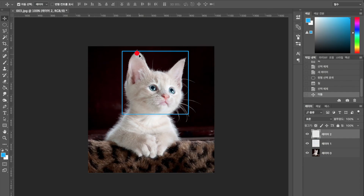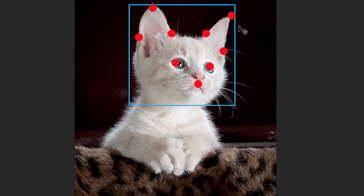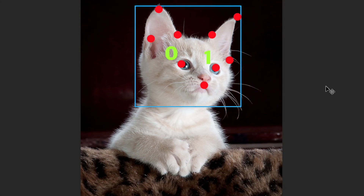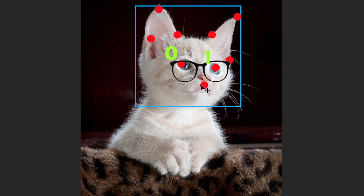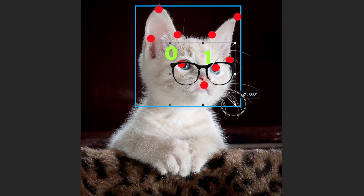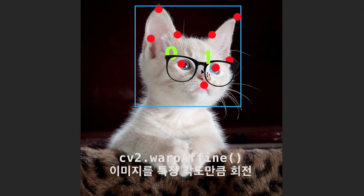고양이 사진에 안경을 씌우는 부분은 개념만 설명하도록 할게요. 동작하는 부분은 코드를 참고해주세요. 모델이 잘 학습해서 결과값이 나왔다고 가정하면, 0번 점과 1번 점(왼쪽 눈, 오른쪽 눈)을 구한 다음에 두 점의 중심에 안경을 놔요. 0번 점과 1번 점 사이의 거리를 구해서 이 거리의 두 배 크기로 안경 크기를 조절합니다. 각도가 안 맞으니까 0번 점과 1번 점의 각도를 구해서 그 각도만큼 회전을 시켜줬는데, 회전을 시켜줄 때는 OpenCV의 warpAffine이라는 함수를 써요.